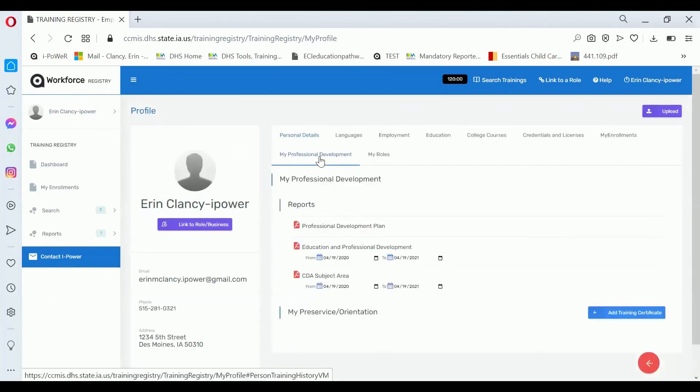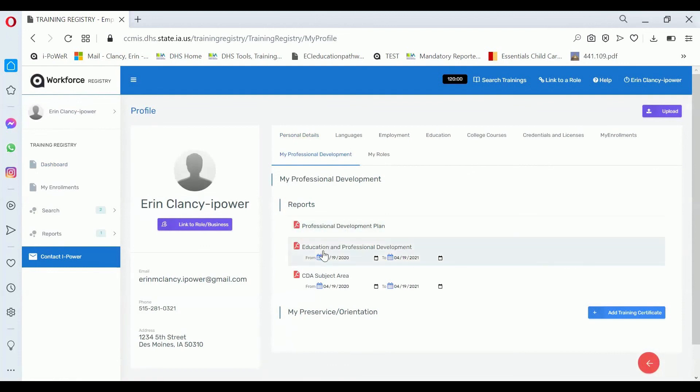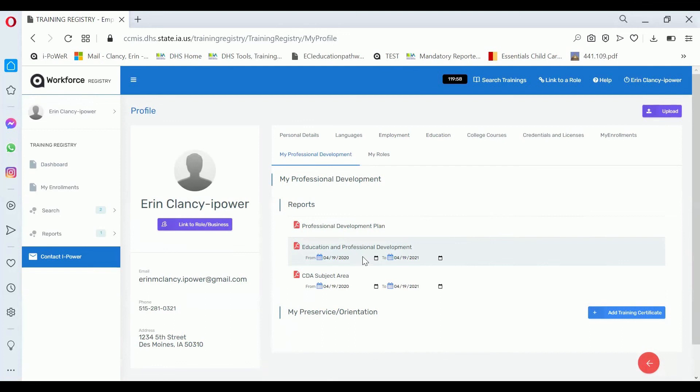Click on my professional development, and where it says education and professional development, that's where you're going to click to get the report. But you want to make sure that your dates are what you're looking for. It will default to one year from today, or you can change it to your licensing dates or your registration renewal dates. After the dates are what you want them to be, click on the education and professional development report.